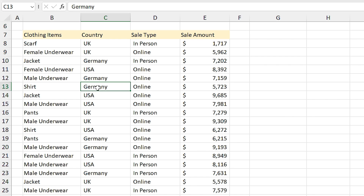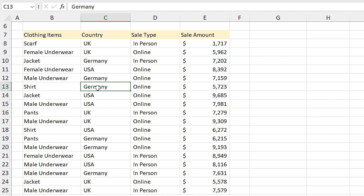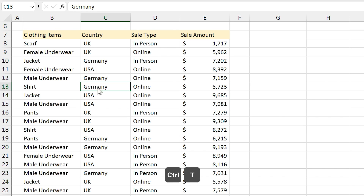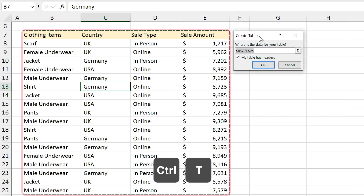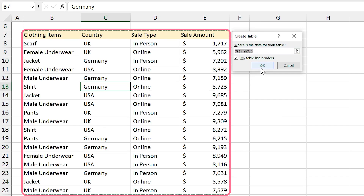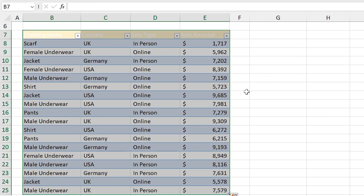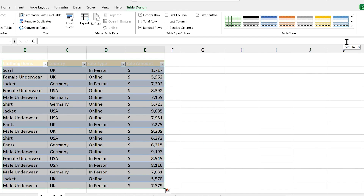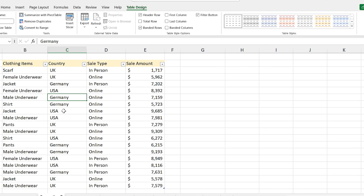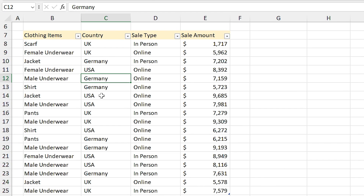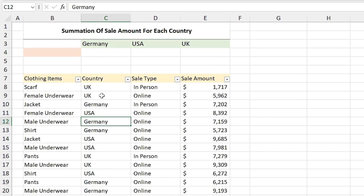Since we want a dynamic drop-down list, we need to convert the list to a table. Select a cell inside the list and press Ctrl+T. Excel selects the entire range — press OK. Let me remove the table format from here; it's better now.